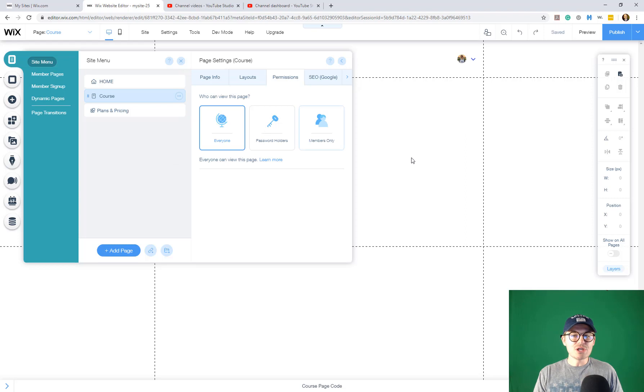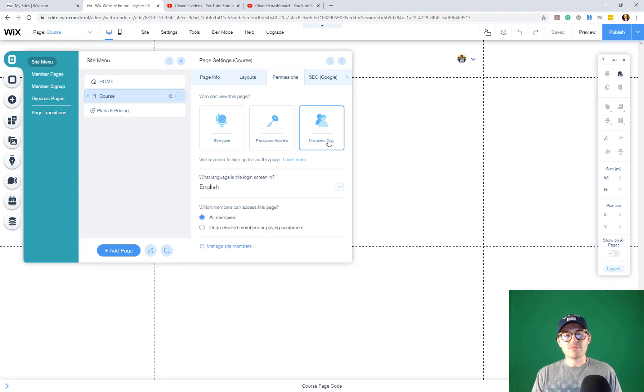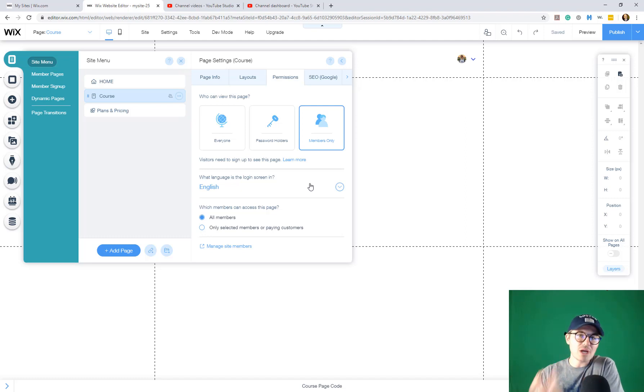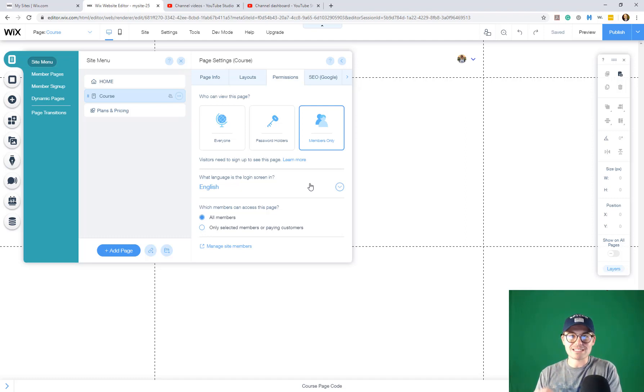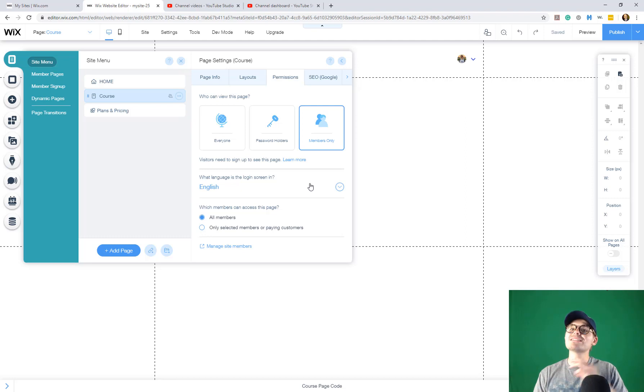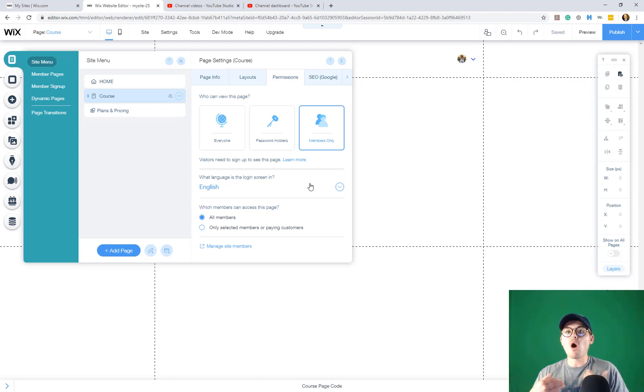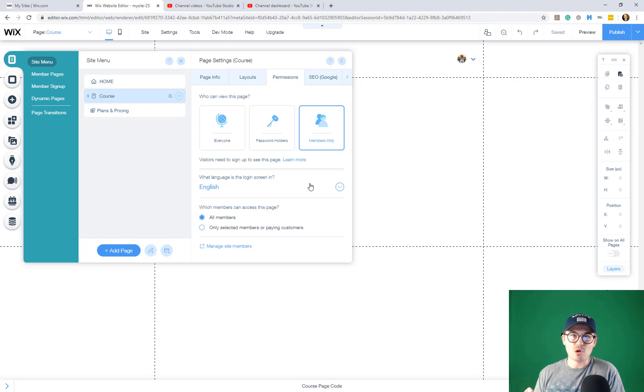And once you're here, you're going to click members only. Now you've got members only. What this means already is that only people that are registered on your site can access this page. That's good, but that's not good enough, right? We want people who are members, but also who have paid for this particular course. Here's how we accomplish that.